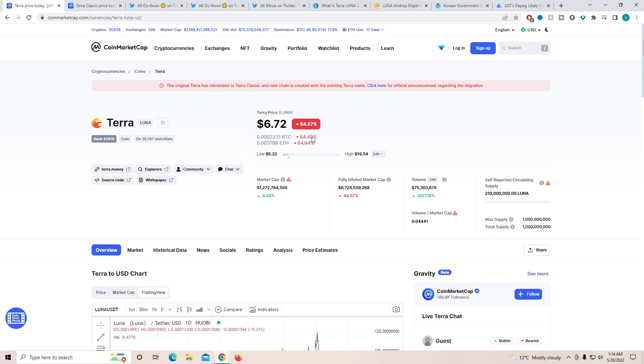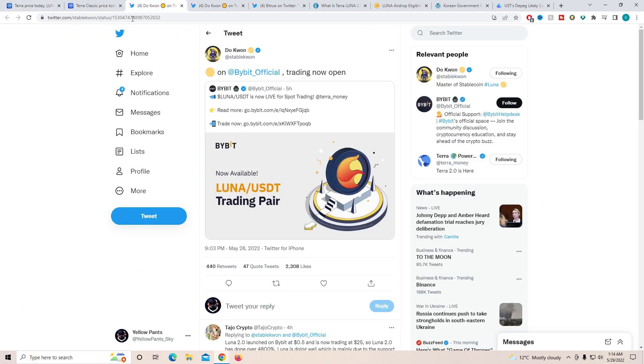Right now, the price is sitting pretty comfortably. There's a lot of self-reporting and the circulating supply that needs to be fixed on CoinMarketCap. And also, it has not been listed on Binance yet. But there are a lot of different exchanges that have already started trading Luna 2.0.